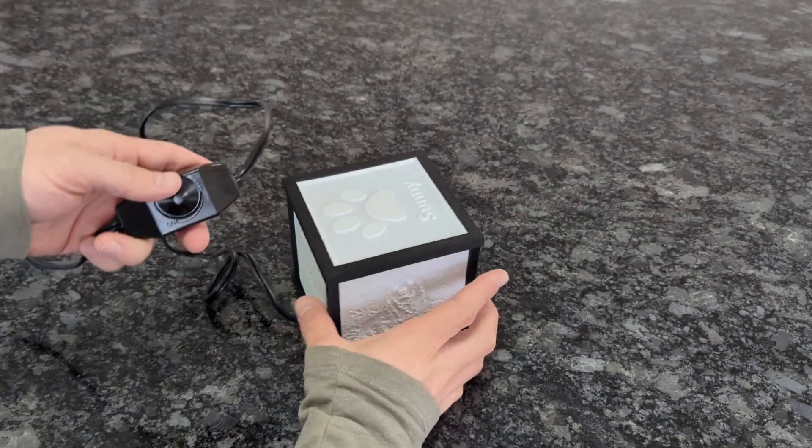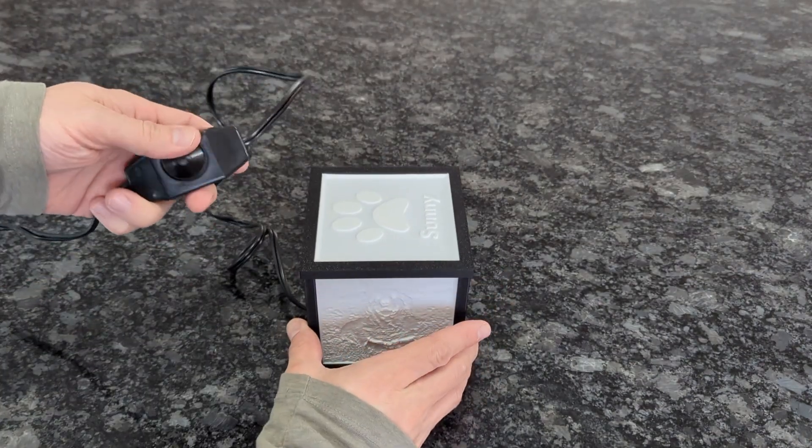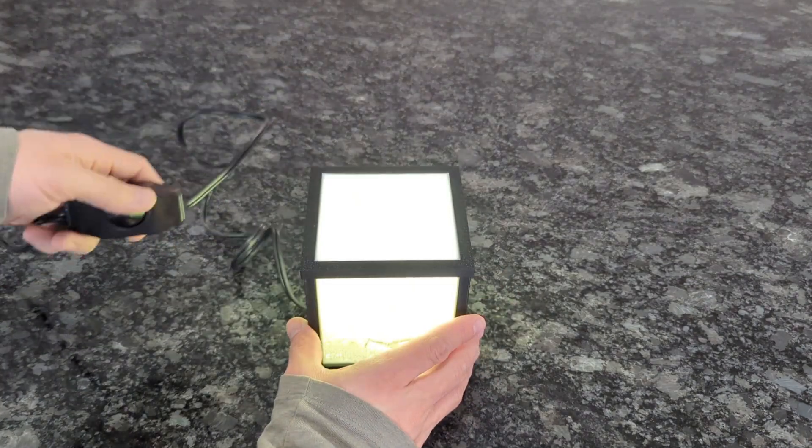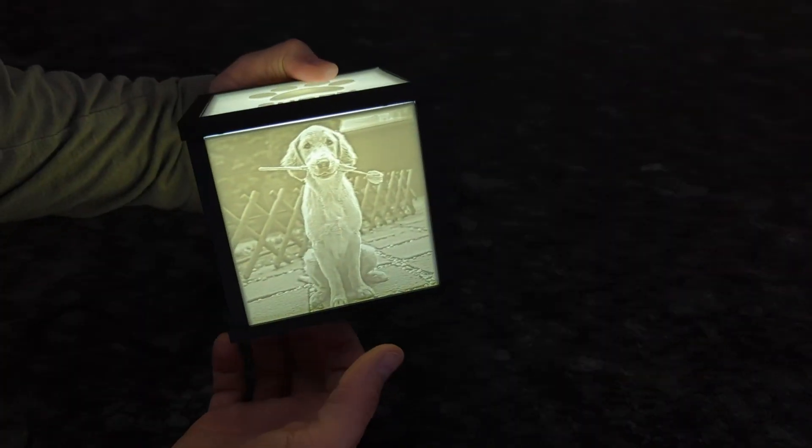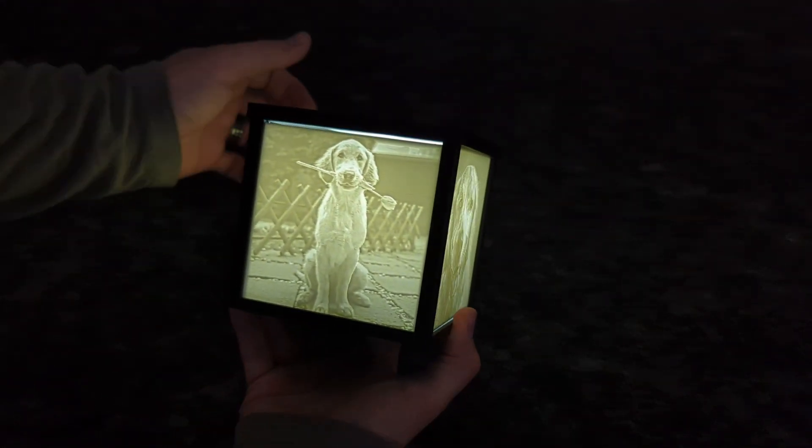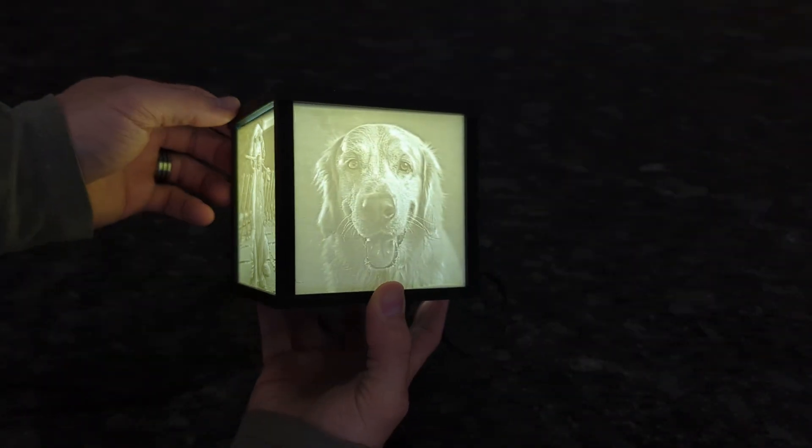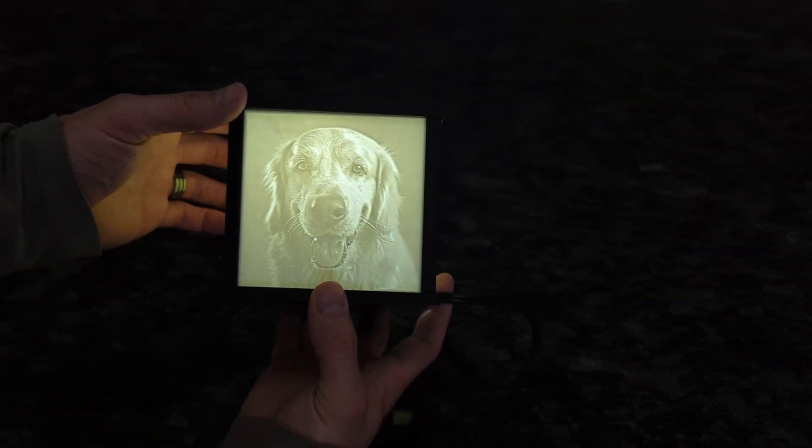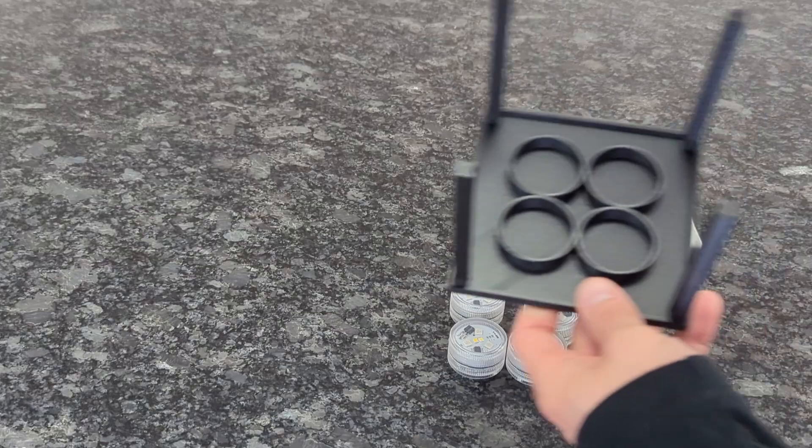Once everything is installed, be sure to turn it on one last time and just check. If everything is installed correctly you should have yourself a wonderfully customized lithophane picture box.